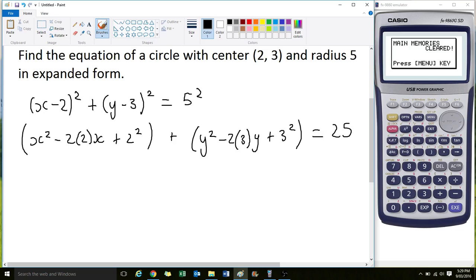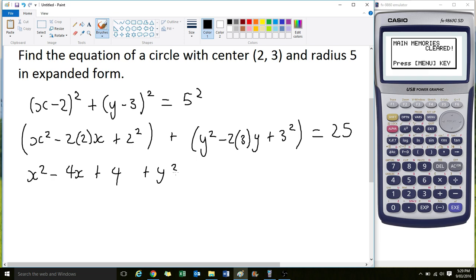Let's simplify this. We have x² - 4x + 4. Then for the y factor we have + y² - 6y + 9, and that's equal to 25.